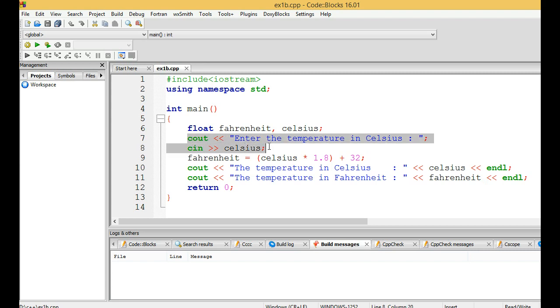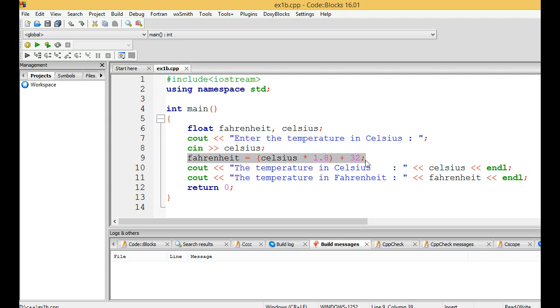This is the formula for converting the temperature from Celsius to Fahrenheit. Once after converting the temperature, we want to print the values of Celsius and also Fahrenheit, so we have used two cout statements to print the values.